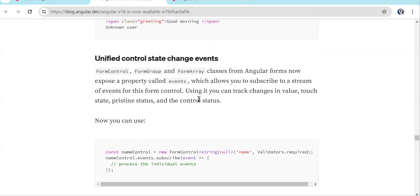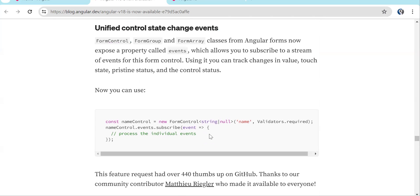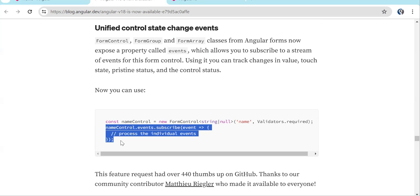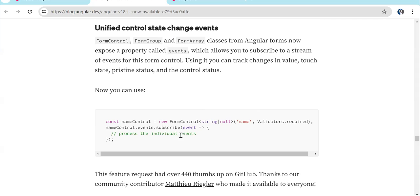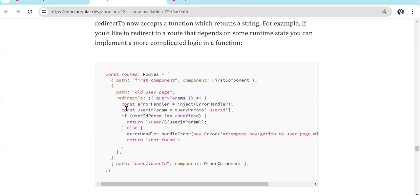There is also a new unified control state change event. Earlier if you created a standalone form control and needed to bind a text box with reactive form control, you could create that. But now on that form control you can actually subscribe to events happening on it — this is the new thing.